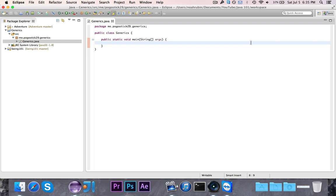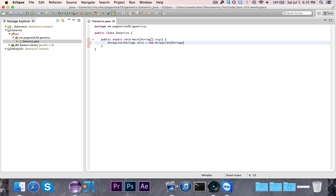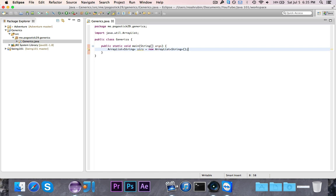These are two very important concepts in Java that you've certainly used before but may not know by name. Consider this line: ArrayList String strs is equal to new ArrayList String. This line right here uses generics, you just probably didn't know it.